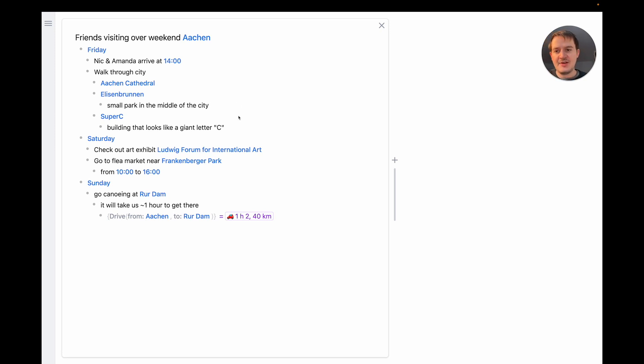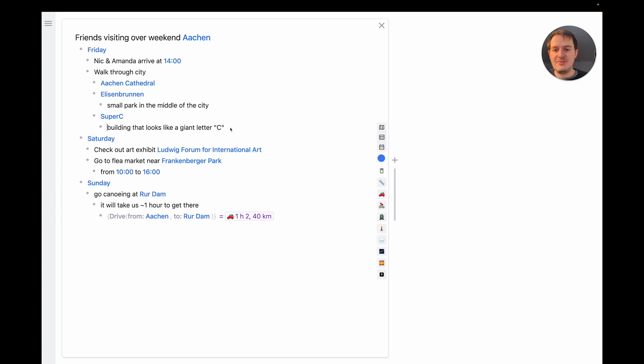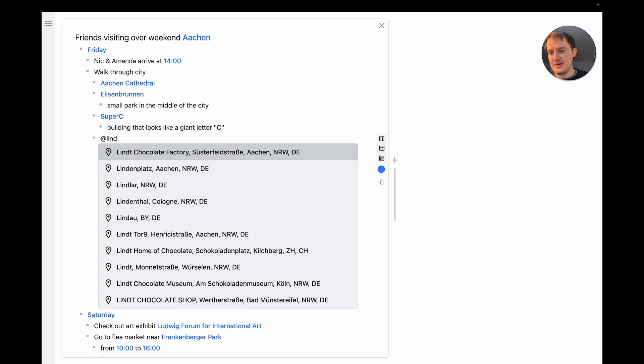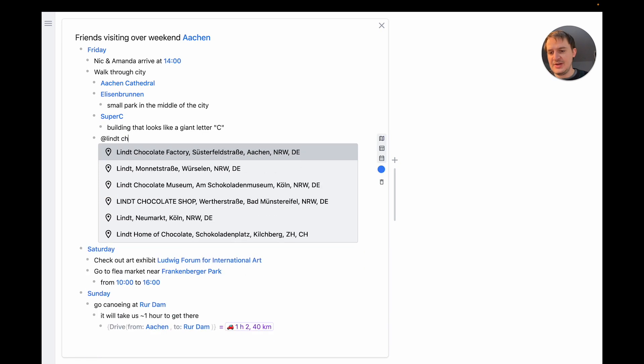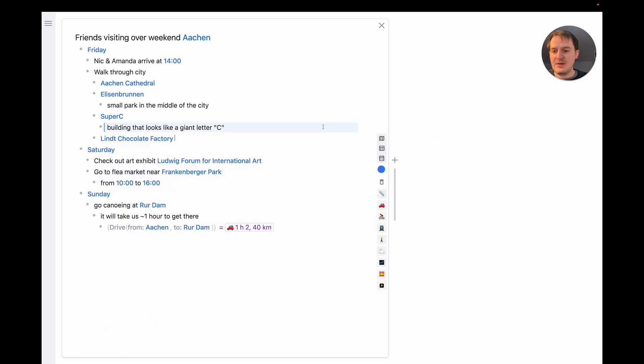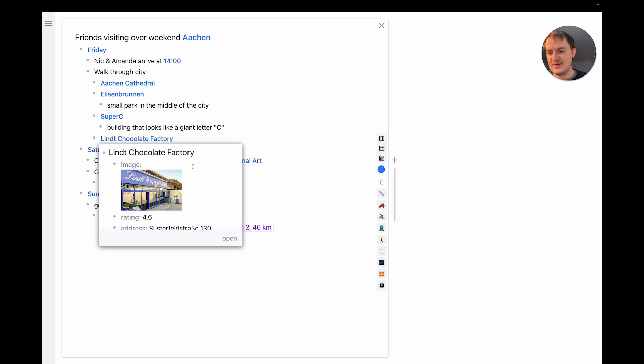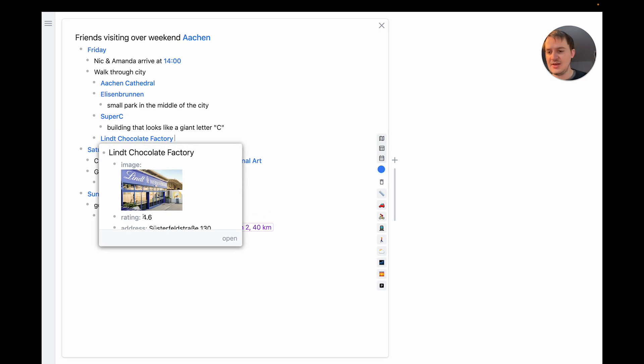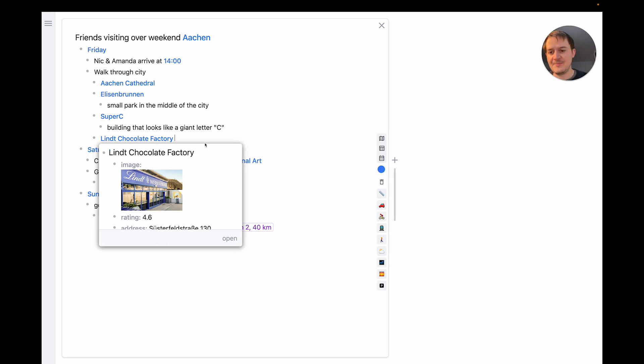Maybe we can start by fleshing out this a bit more. Maybe I could add another stop on our tour. For example I know there is a chocolate factory in Aachen so maybe I should add this. I can do this by writing add Lind chocolate factory. And if I open this mention I can see that the chocolate factory itself is also just an outline with attribute nodes. And this outline was automatically imported by the system for me.